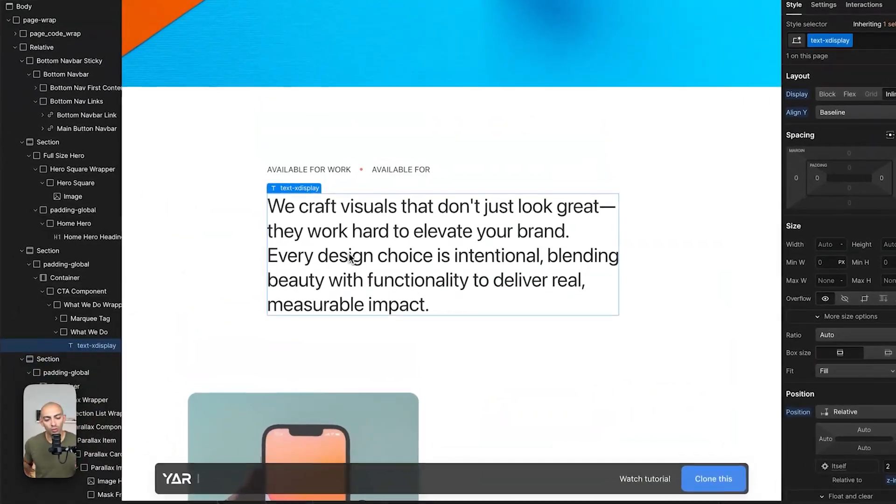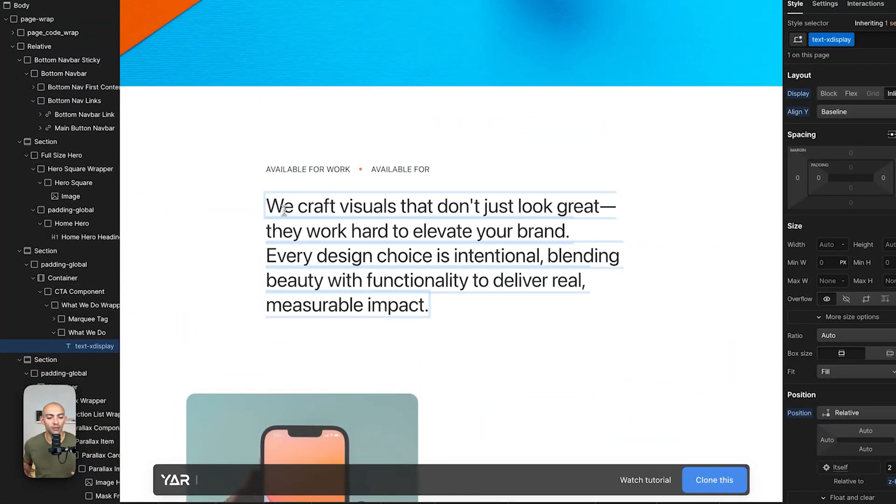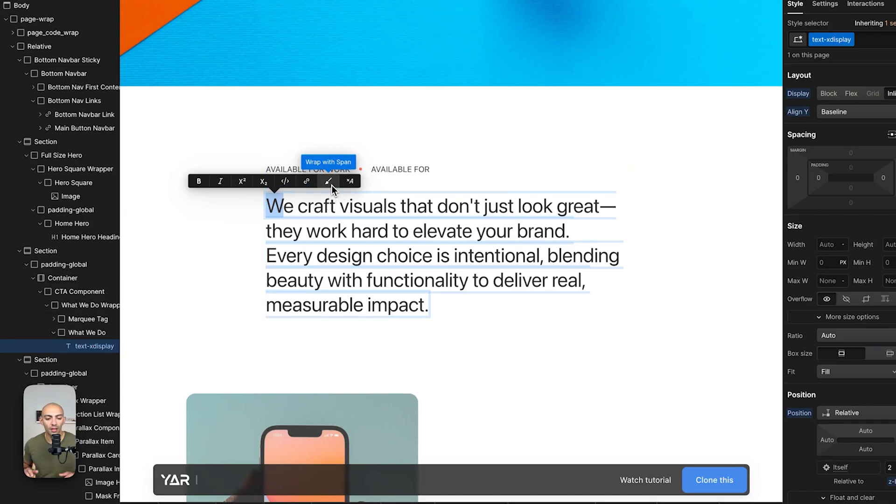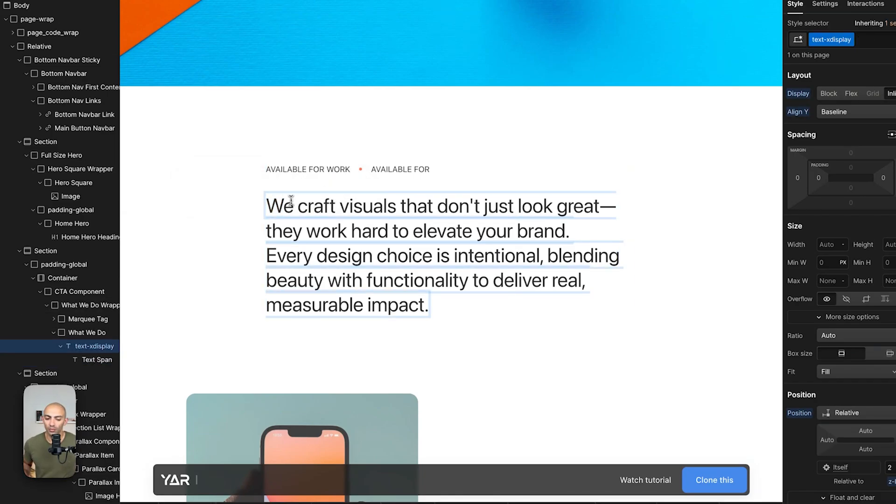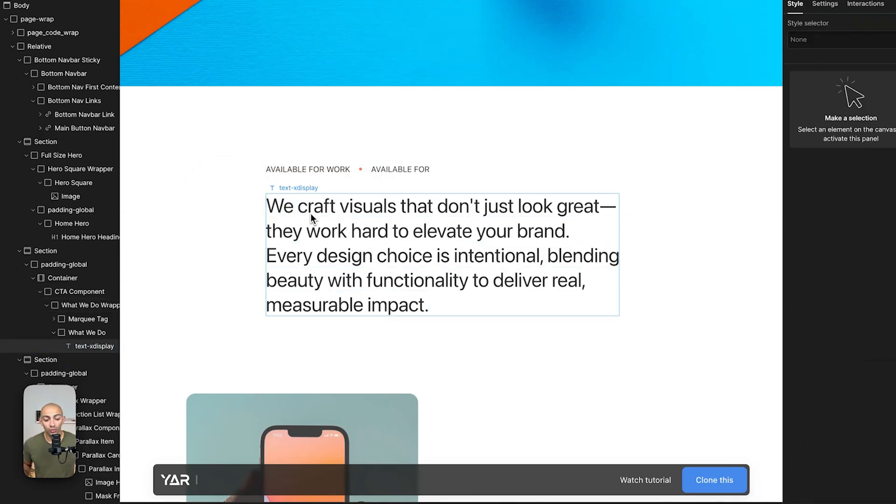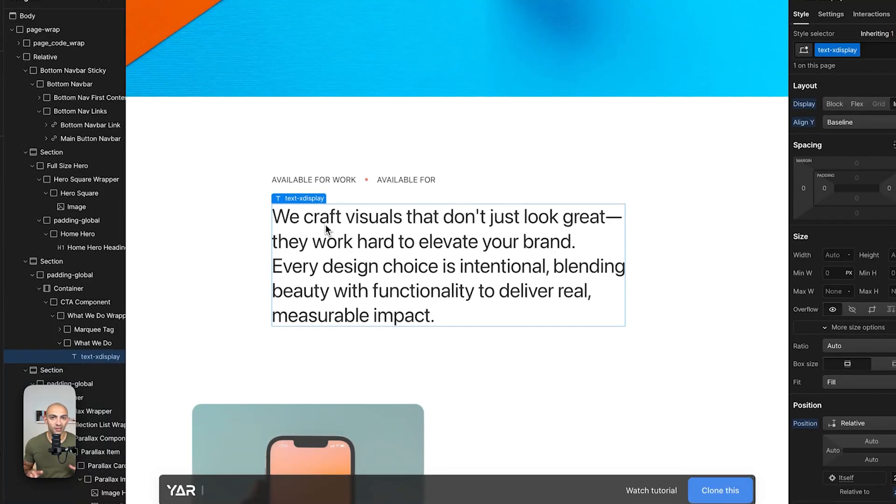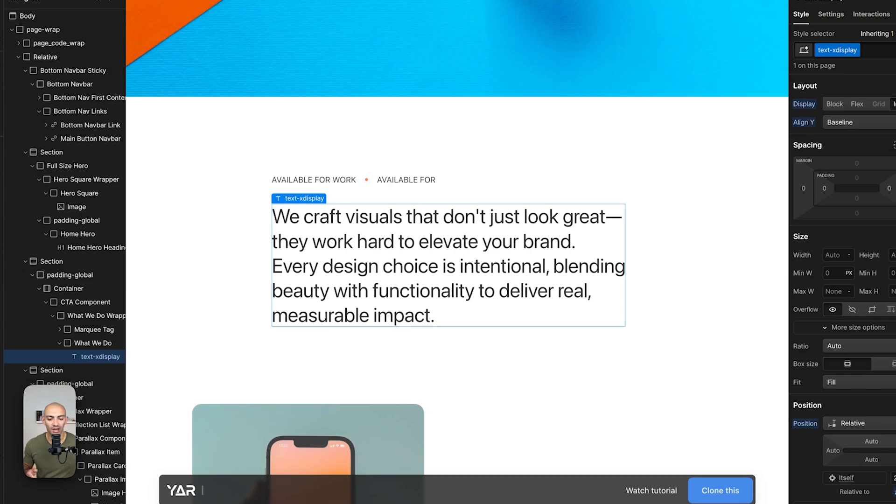So we can do this perhaps manually by wrapping each letter with a span and then animating it one by one. But this could definitely take ages and it might break if you change or add more text. So what we're gonna do is we're gonna use split type JavaScript library.